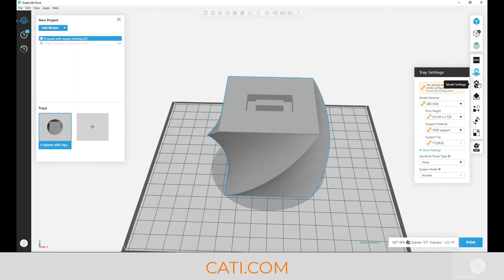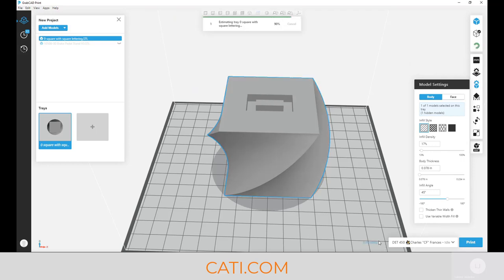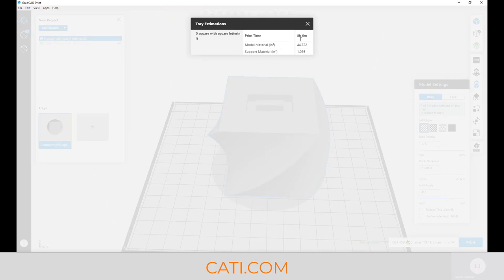The other thing you can do is change it to sparse infill. Take a look at your part—do you really need the part to be solid? Just by going into sparse infill and changing to 13 thou layer height, we went down from 40 and a half hours to eight hours of build time. That's a huge savings.